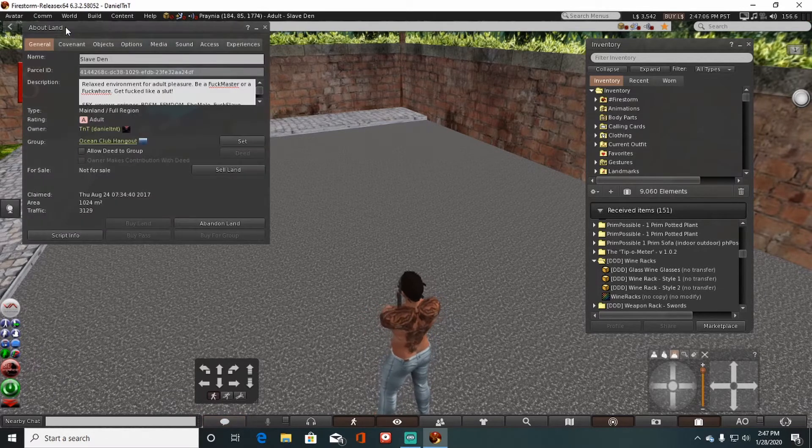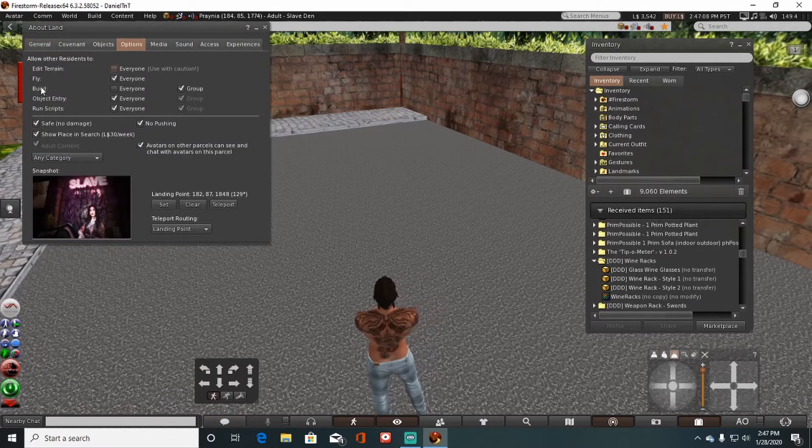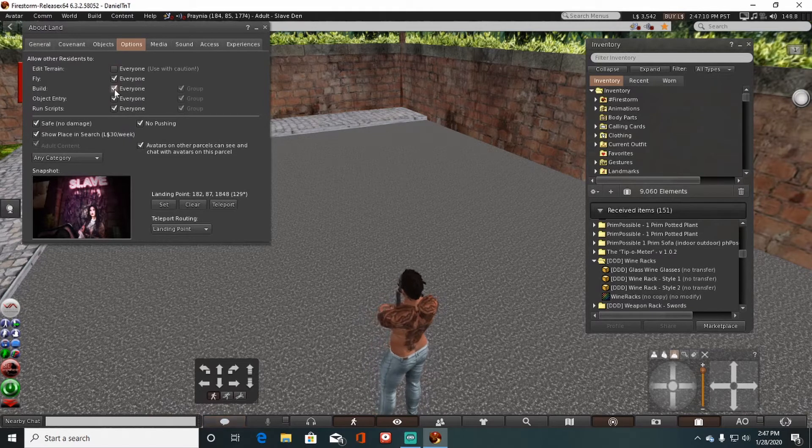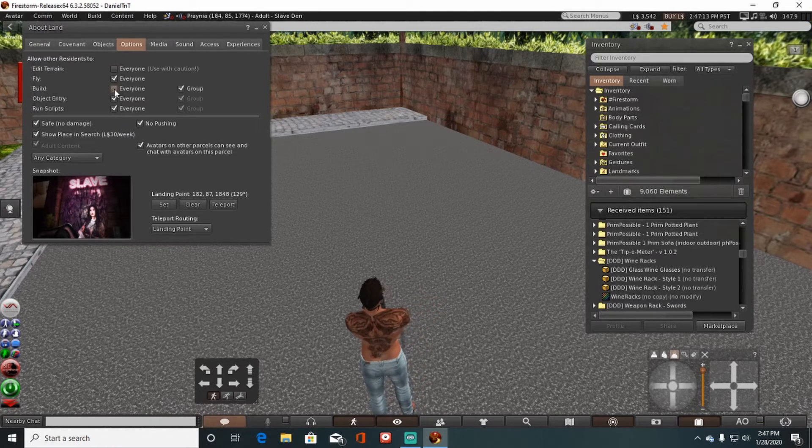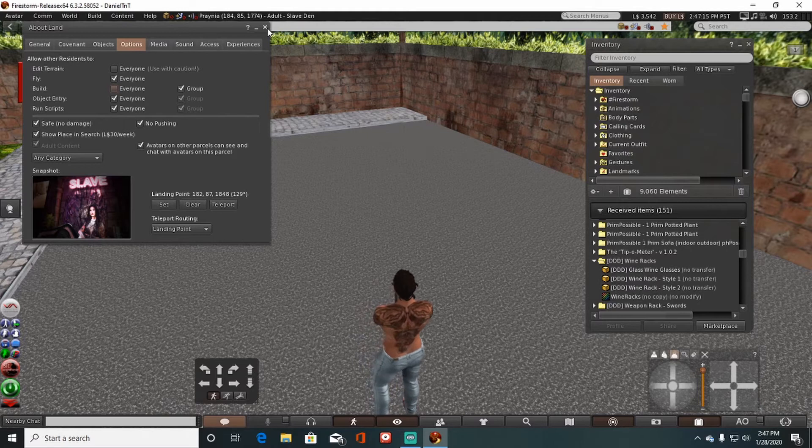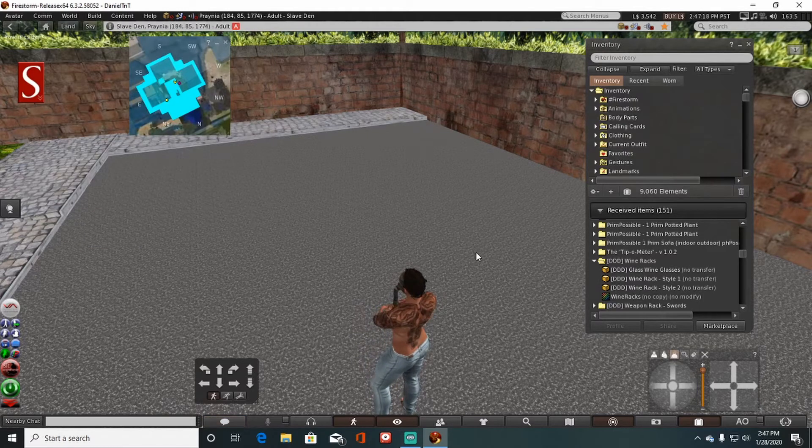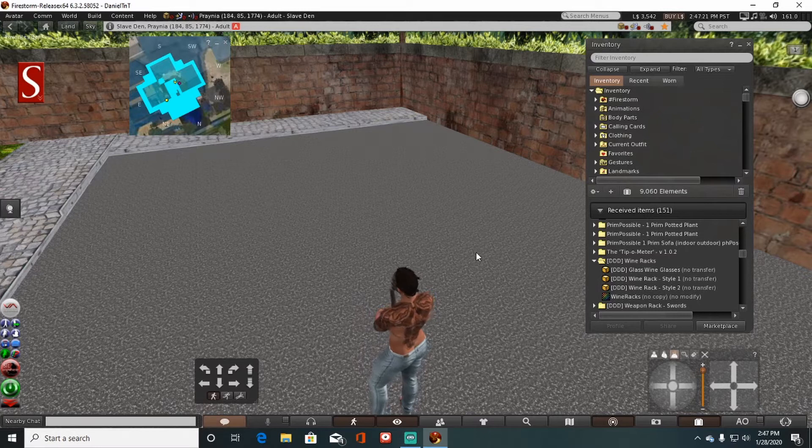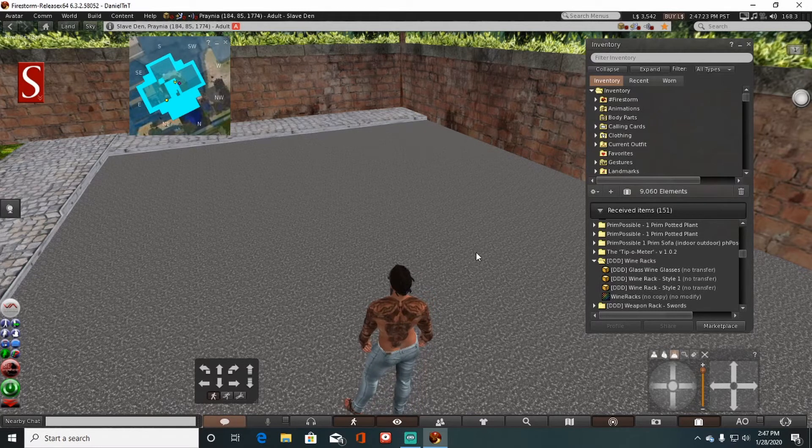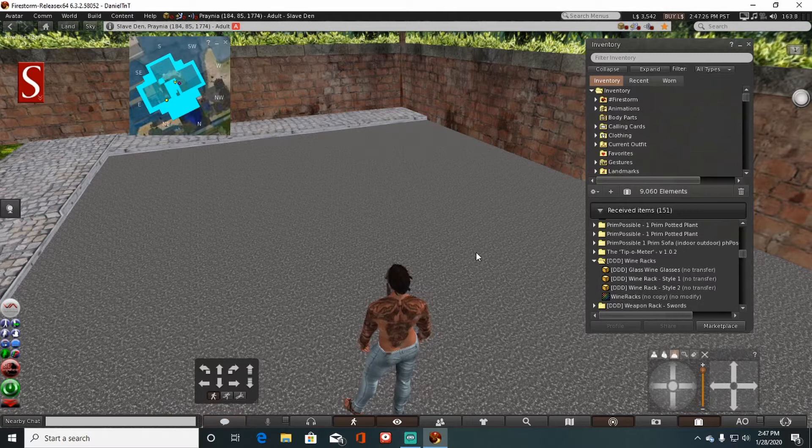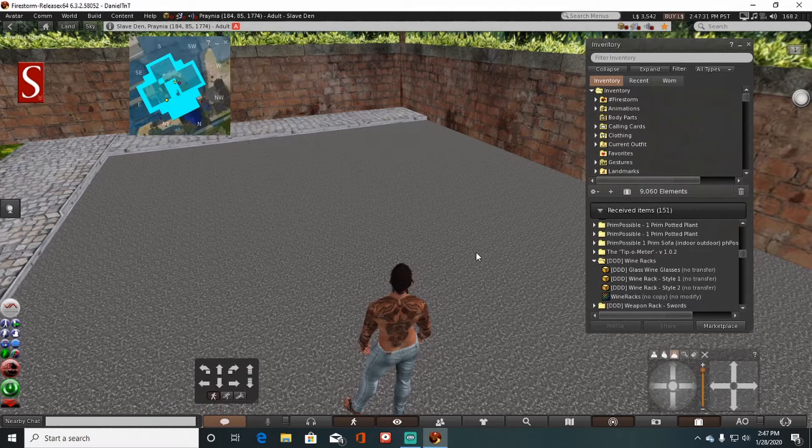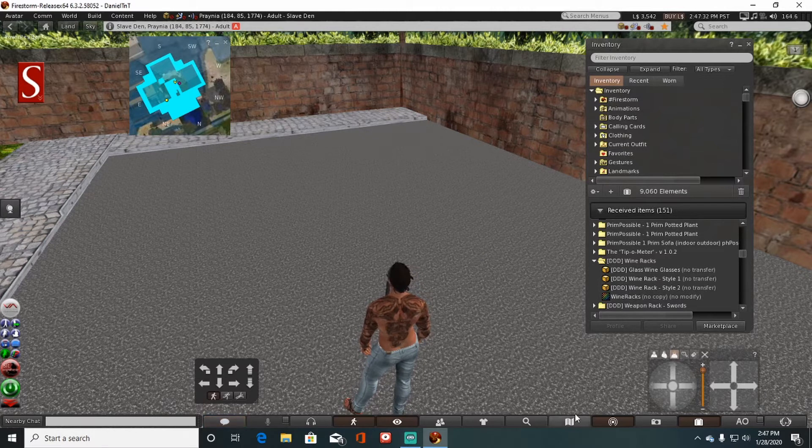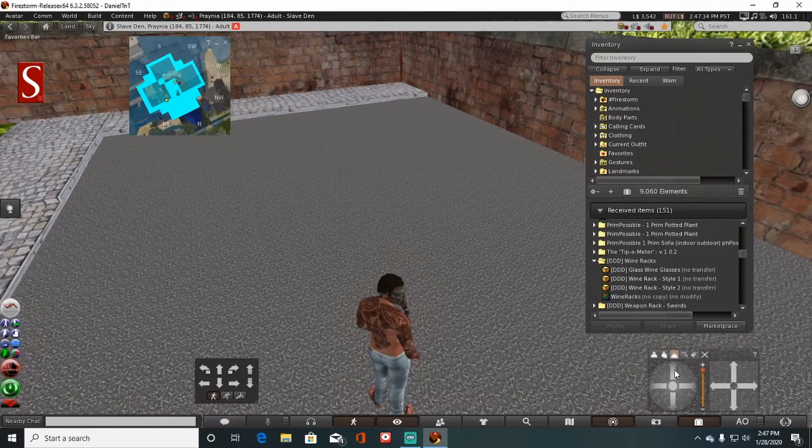Click land, click on options. Make sure the build button has a check mark in it. Because if you go to rez your item on that land and it's not set to build, you're going to have your item disappear in virtual space and it can take forever to be returned. I've actually lost items before, before I knew to check for that. So don't make that mistake I did. It can cost you a lot of money.